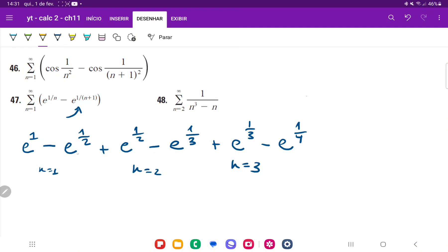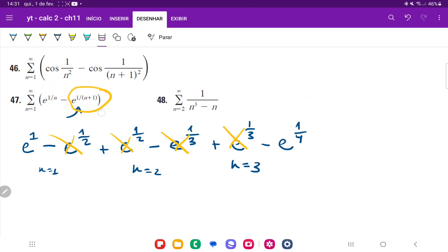The minus e to the 1/2 and plus e to the 1/2 cancel out, and we're just left with the last term. Since n equals 3, the last term is minus e to the power of 1 over (n plus 1). When we expand this, all we're left with is the very first term and the very last one. Let's expand to n equals 4 to confirm this pattern holds.